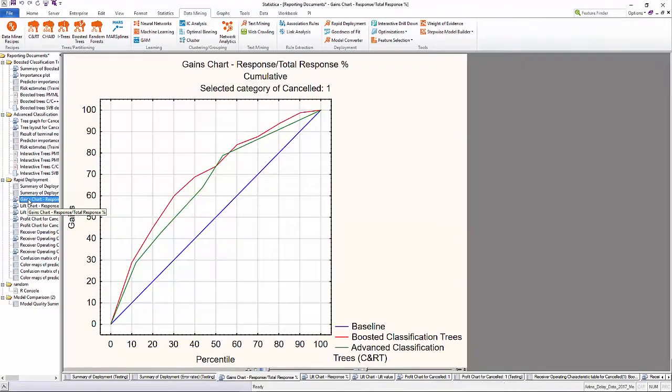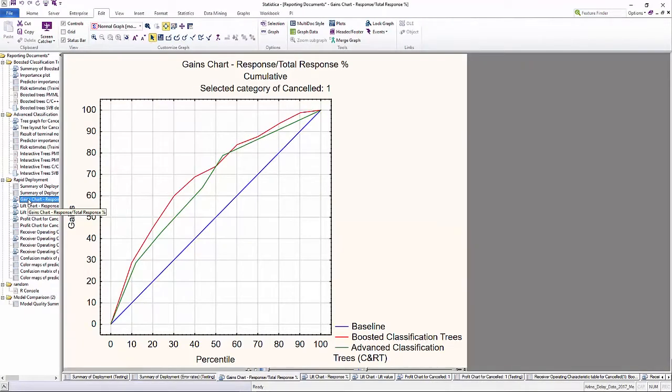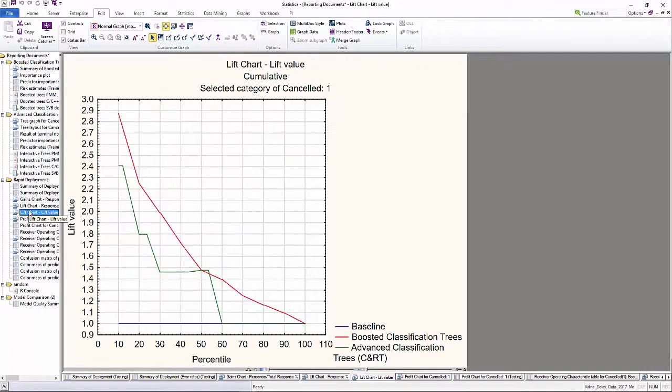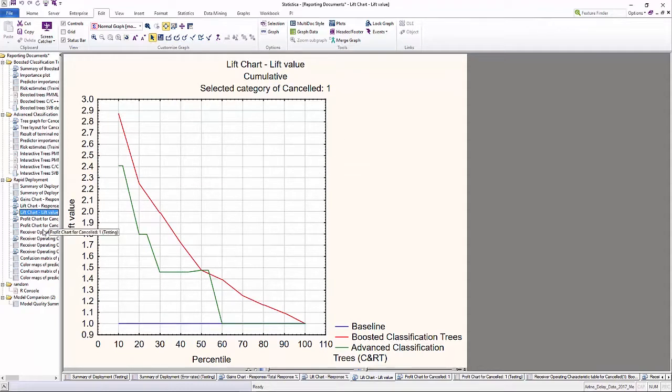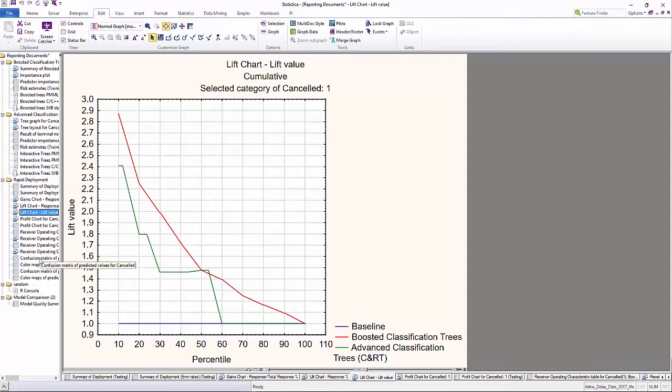Statistica supports visual evaluation methods such as ROC curves, gains charts, lift charts, as well as classification matrices and color plots.